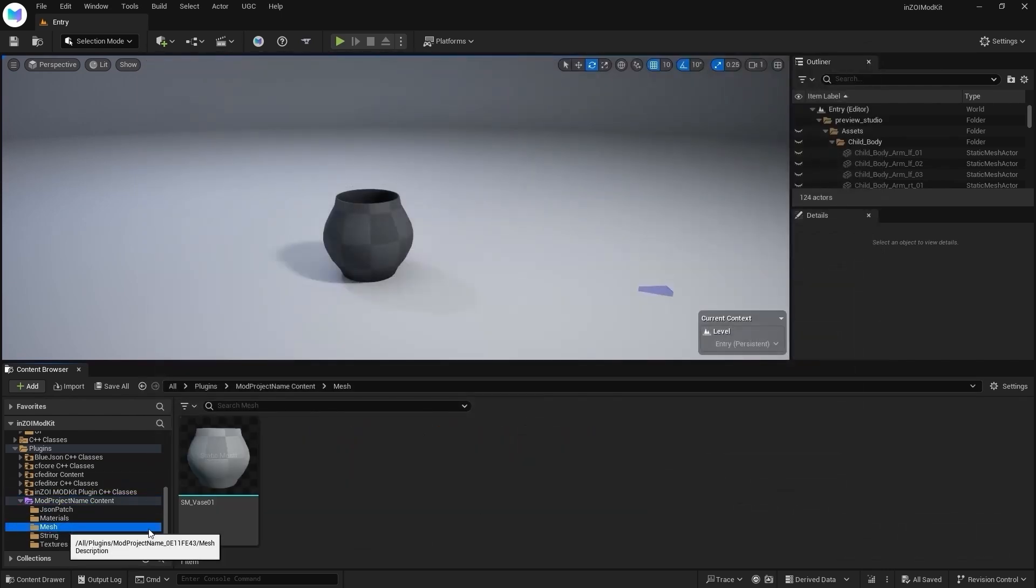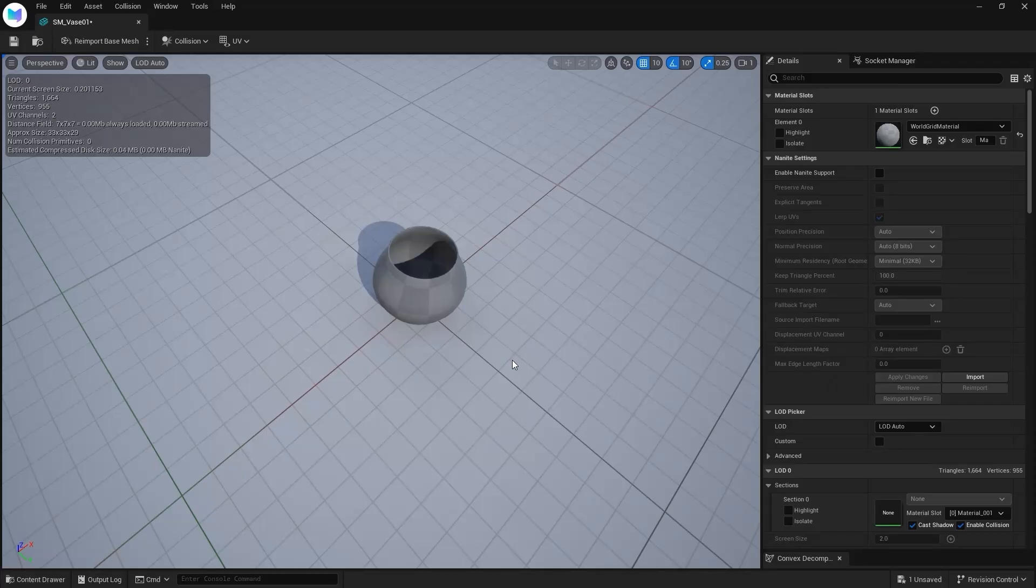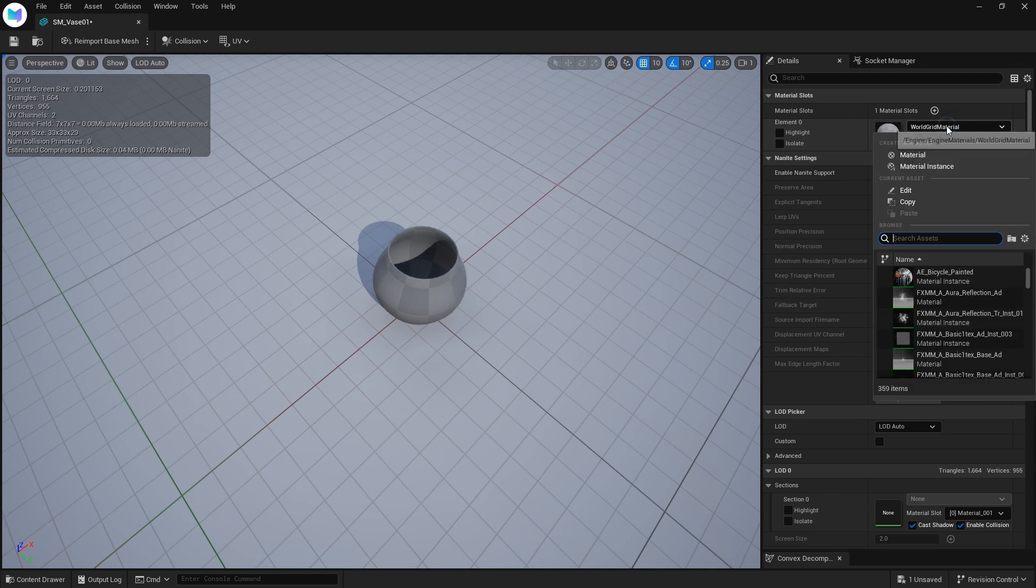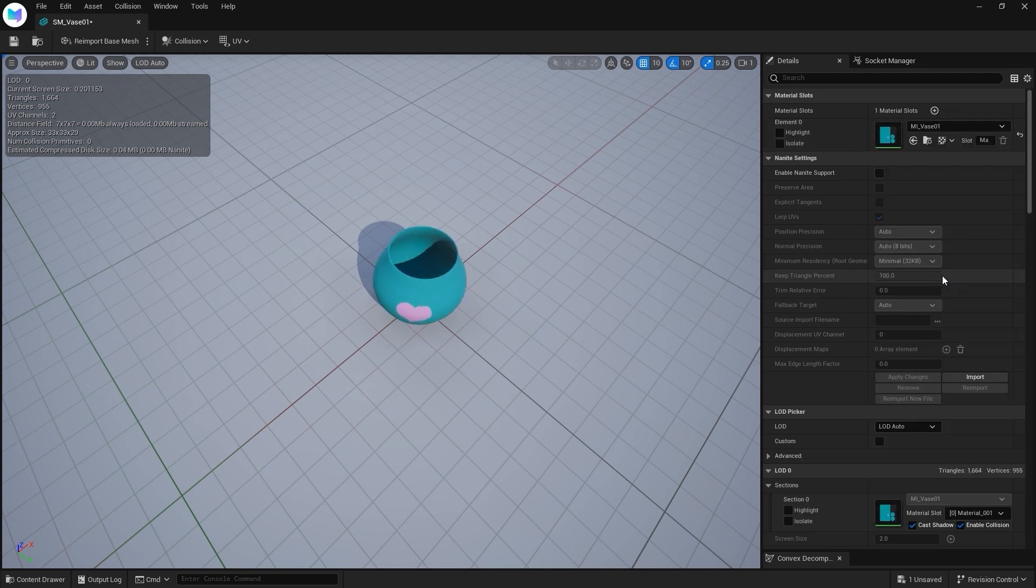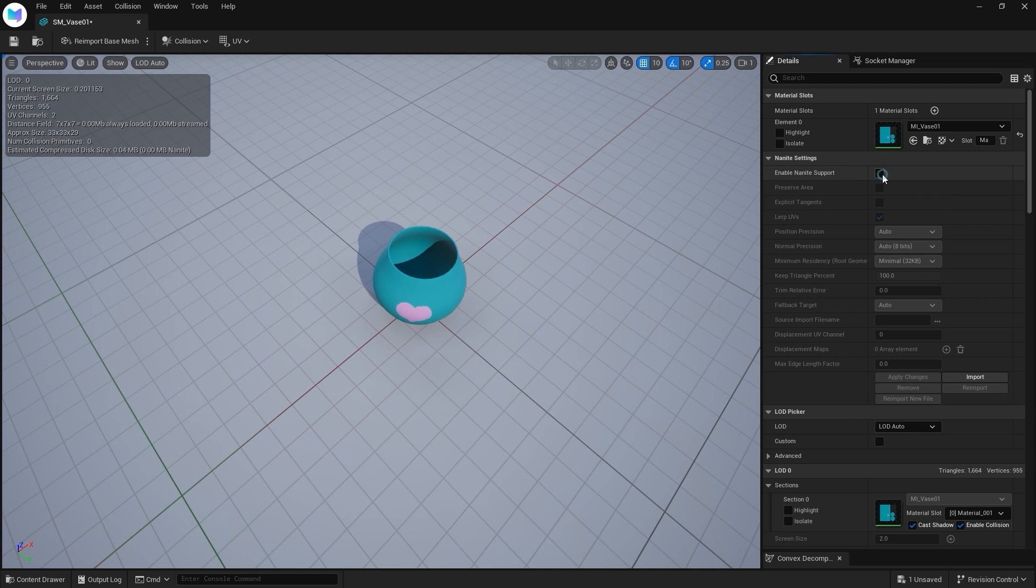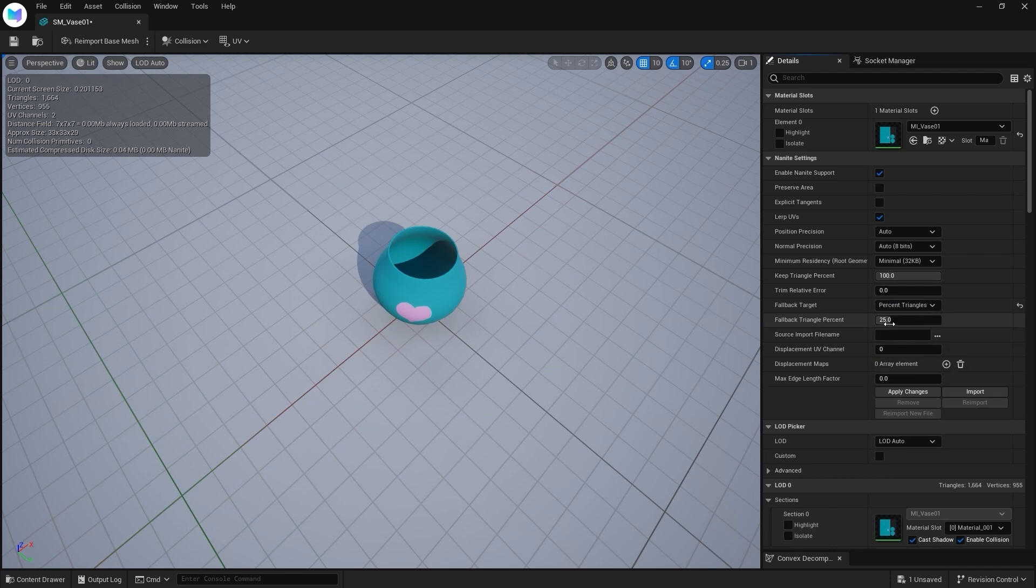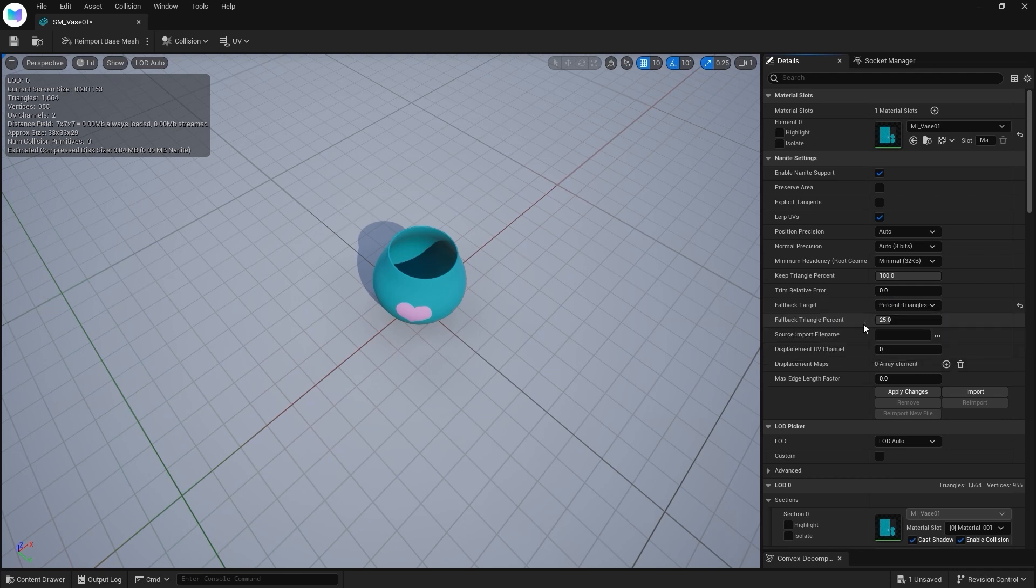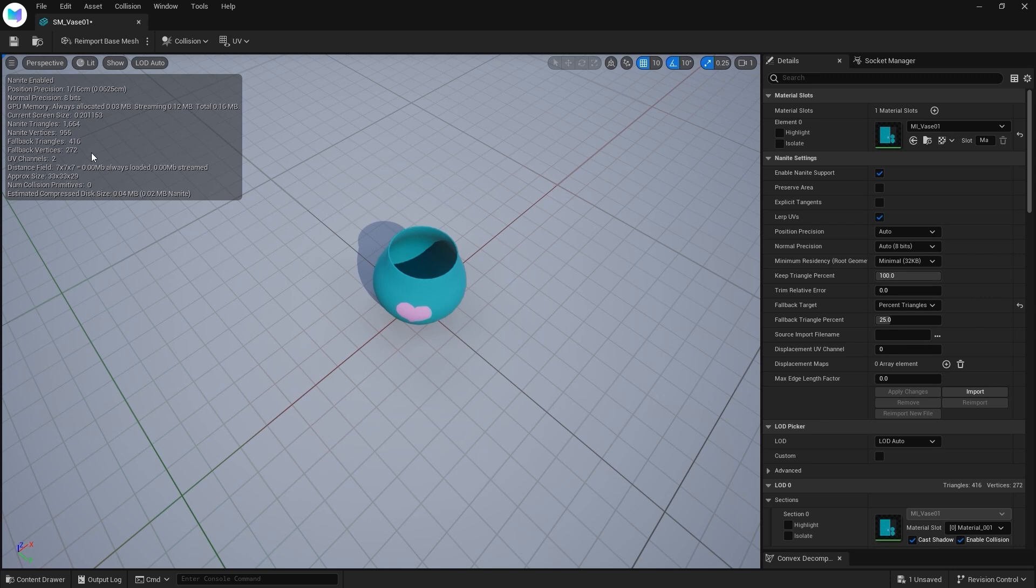Open Mesh folder, then double-click Static Mesh. Add the new material in the Material slot. Check Enable Nanite Support. Set fallback target to percent triangles, then set fallback triangle percent between 5 to 25. Click Apply Changes. Nanite optimizes high-poly models for real-time rendering. Fallback Mesh is shown when Nanite is disabled or unsupported.